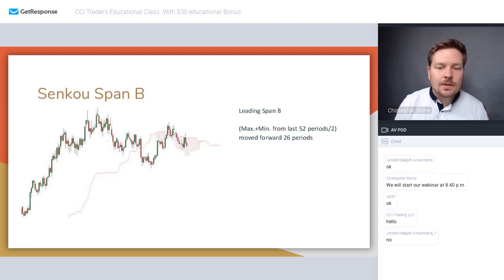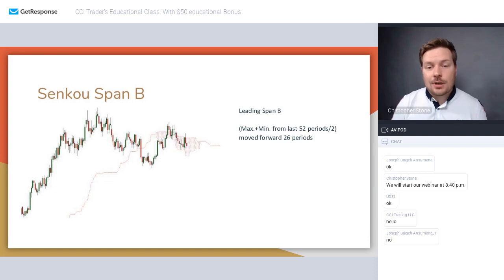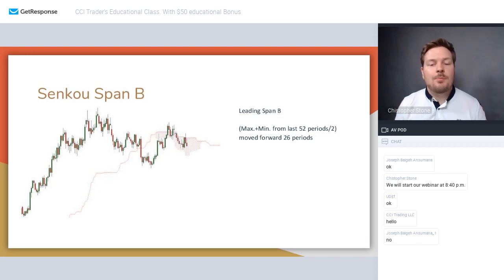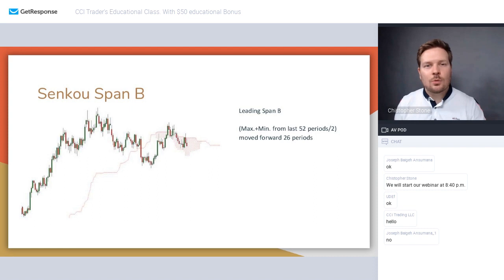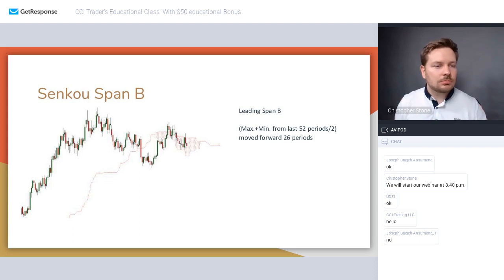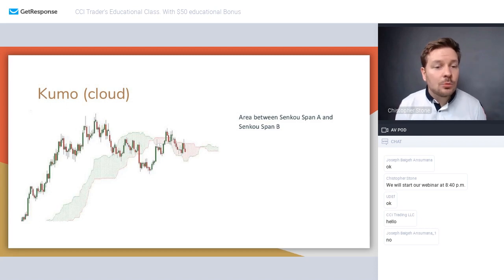Senkou Span B, or Leading Span B, is the average of the maximum and minimum price over the last 52 periods, also moved 26 periods forward. So it uses a much longer lookback — 52 periods — and is also projected 26 periods into the future.